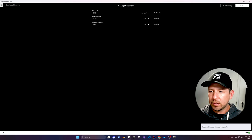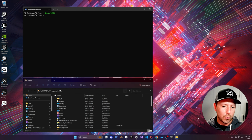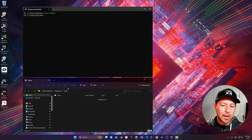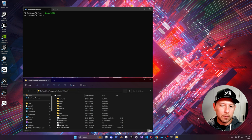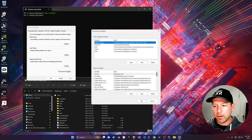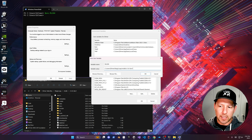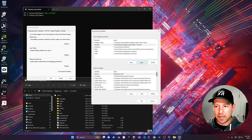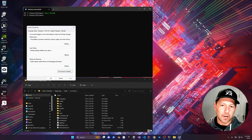Once it installs, we need to add an environment variable — this is going to be the location of the actual plugin for MagicLeap. Go into environment variables, create a new one, and call it ML_SDK for the MagicLeap SDK. Then just put in the path, hit OK, and we're good to go.